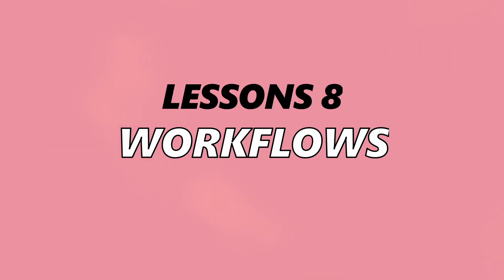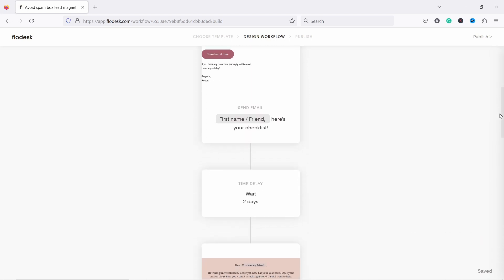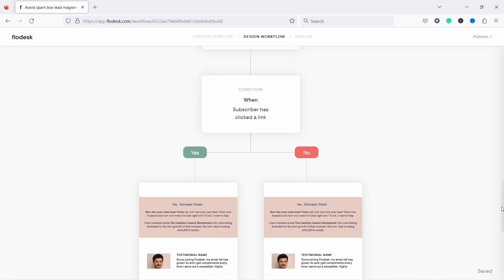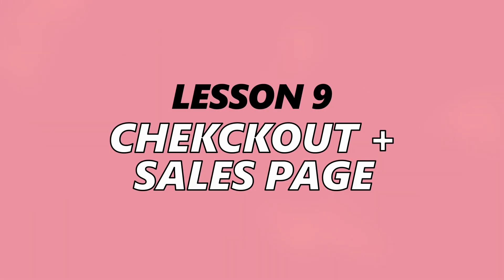I'll teach you how to use workflows, which I think is the most powerful feature of Flowdesk, because workflows enable you to create automatic sequences of emails. To incentivize people to join your email list, I'll show you how to send any digital file automatically to people who have just subscribed to you. Then we will dive deeper into Flowdesk checkout, enabling you to sell digital products or services directly from Flowdesk, so you can create a sales page and sell your stuff there.